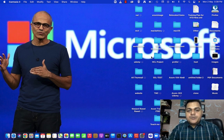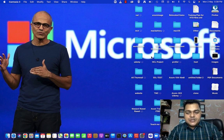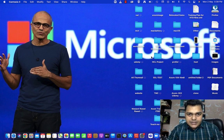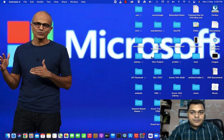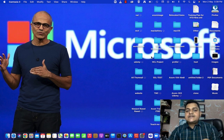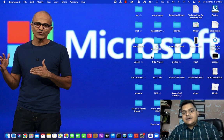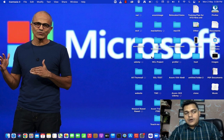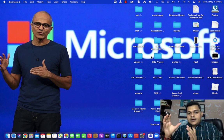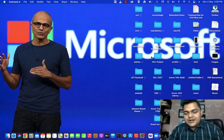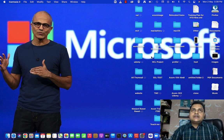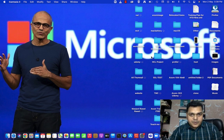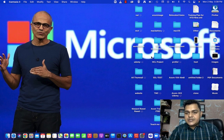Hello everyone, welcome back to my YouTube class. I'm Manjeet Rawat, your online instructor. This is another session of VMware virtualization. In this session, I'm going to give you complete information about the content library. In our previous session, we discussed about distributed switch management.